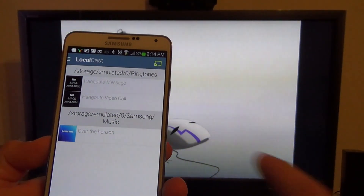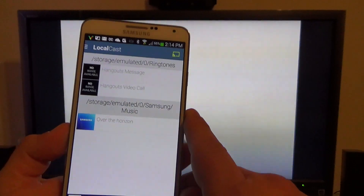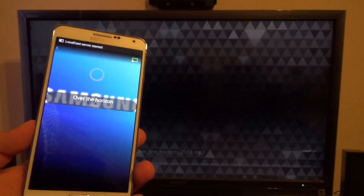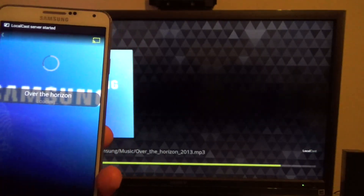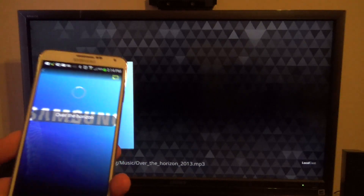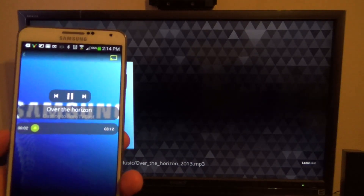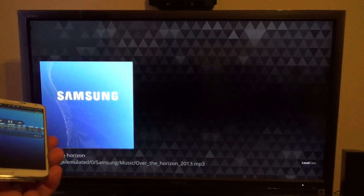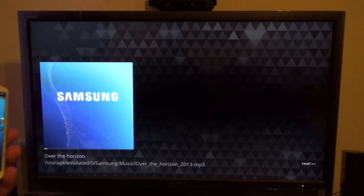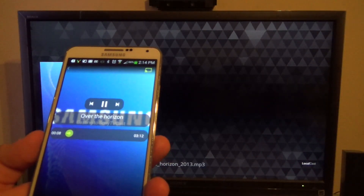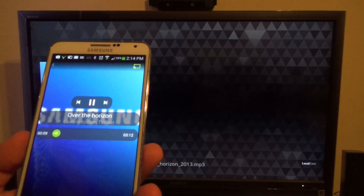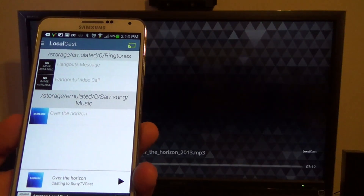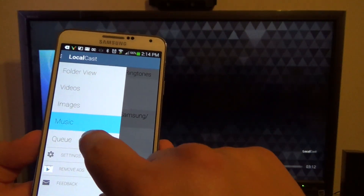Over here is music. Like I said, I don't keep music on my phone, but if you have a music file you can go ahead and play it. That's a Samsung theme music that's on the phone. You can see images or music playing right there on the TV.